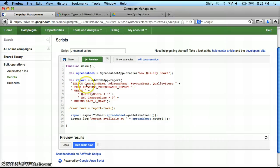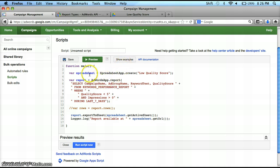One of the first things I'm going to do is set up a spreadsheet to put things into. Of course, you can use the logger, but it's hard to store and hard to access at a later point — it's not as convenient. So we're going to have a spreadsheet, call the app, create, and we're going to title it "low quality score."